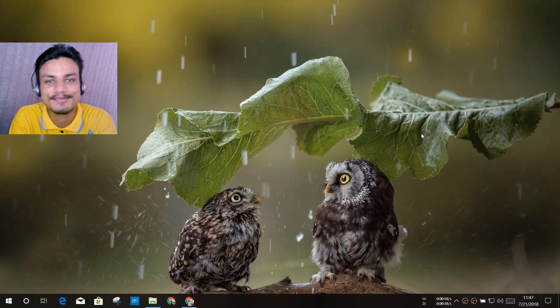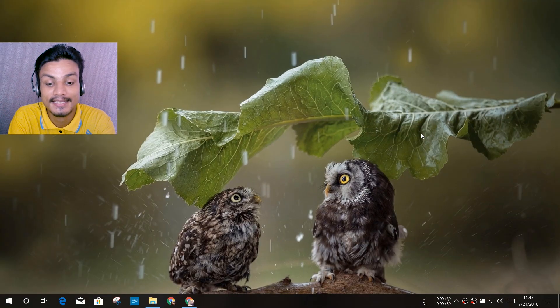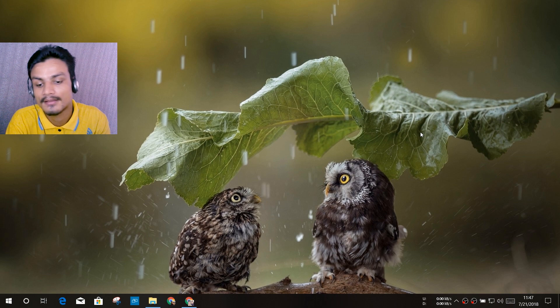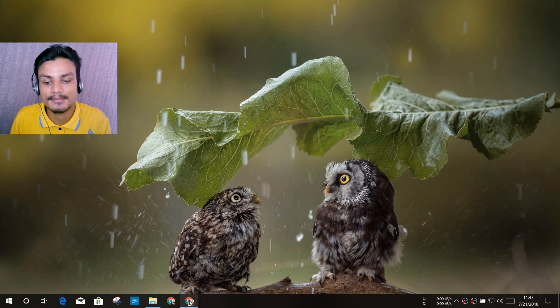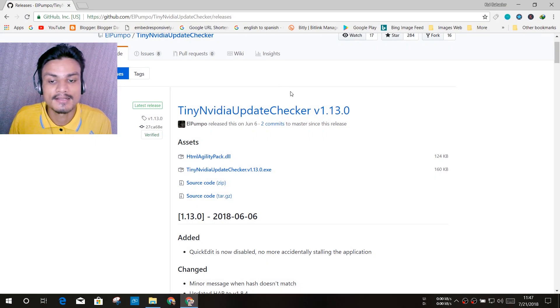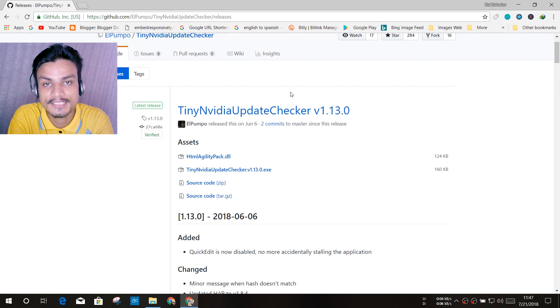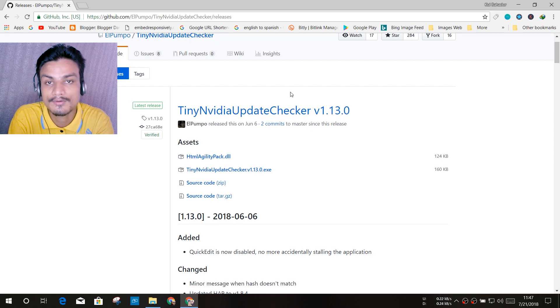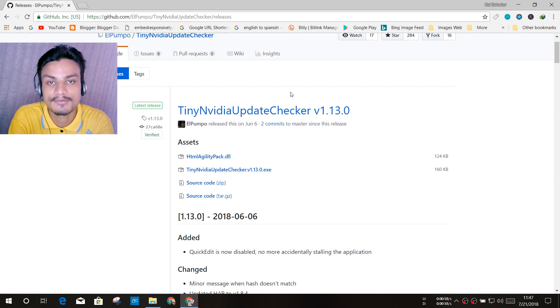Hey what's going on everybody, it's KB here and today I'm going to do a software review. The software name is Tiny Nvidia Update Checker. So if you have an Nvidia GPU, you know how to update the Nvidia GPU drivers.